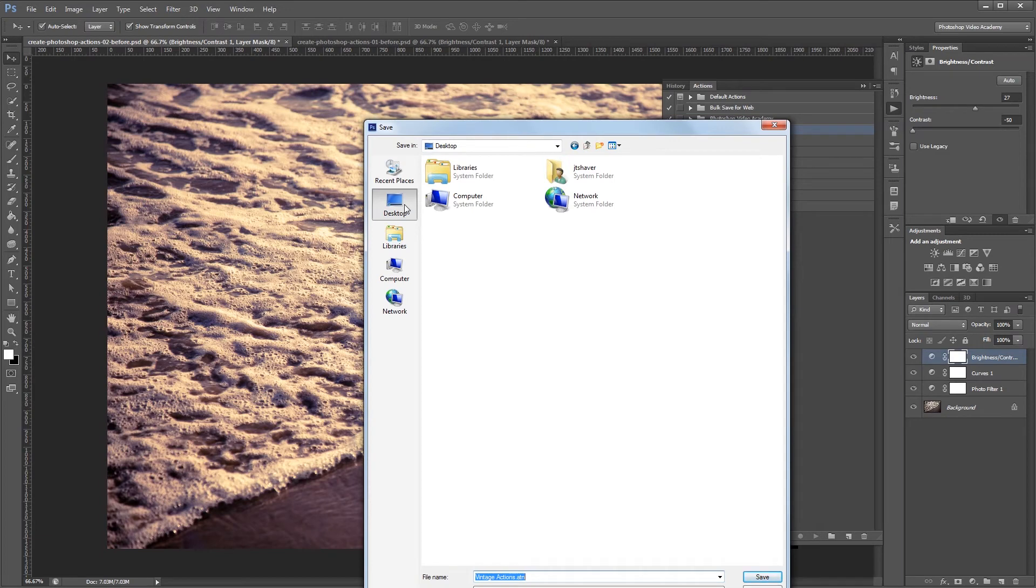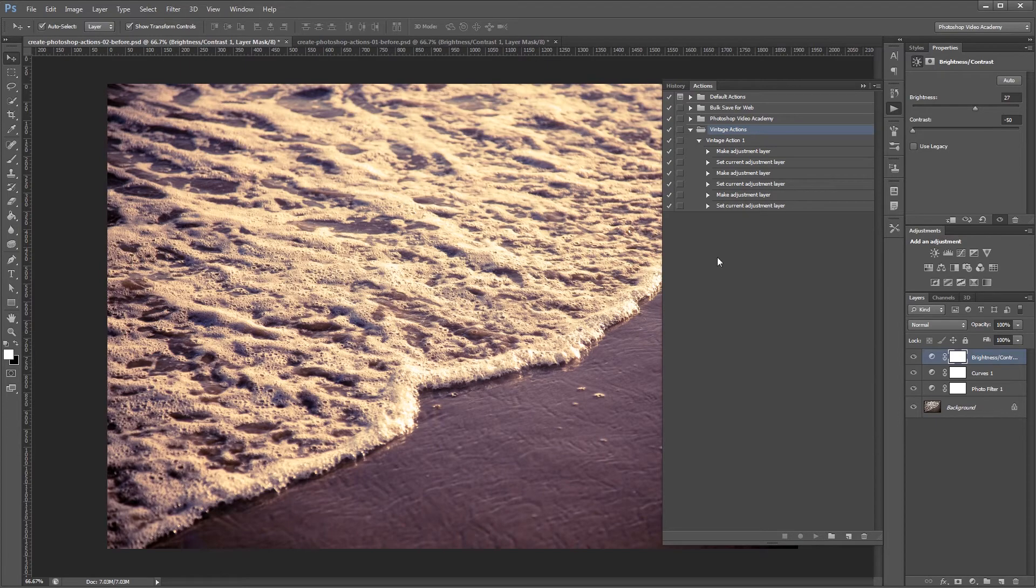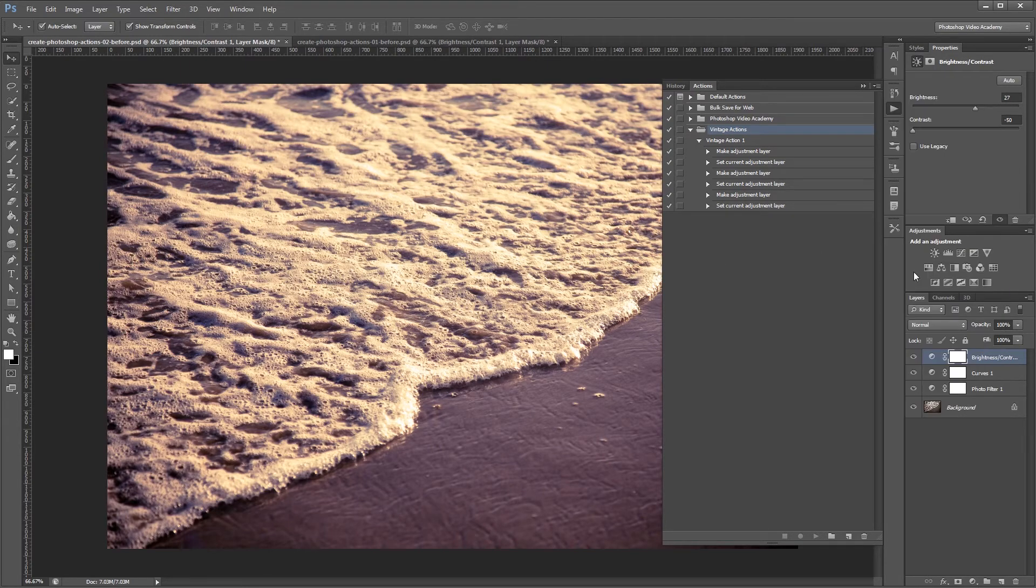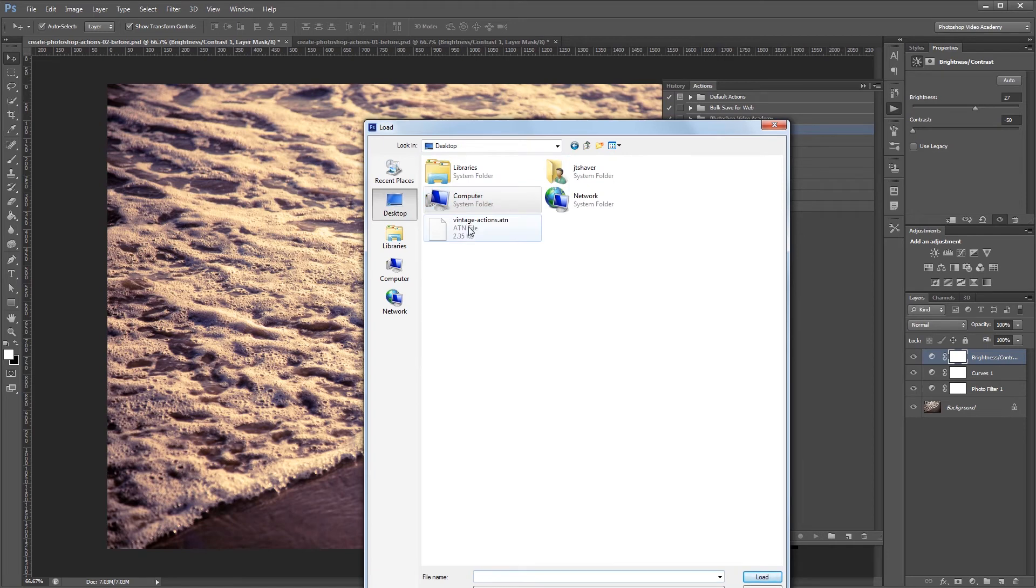Now I can just save this as vintage actions and hit save. And then if you ever want to load an action in you just come back up to the drop down menu, click load actions and double click the action file.